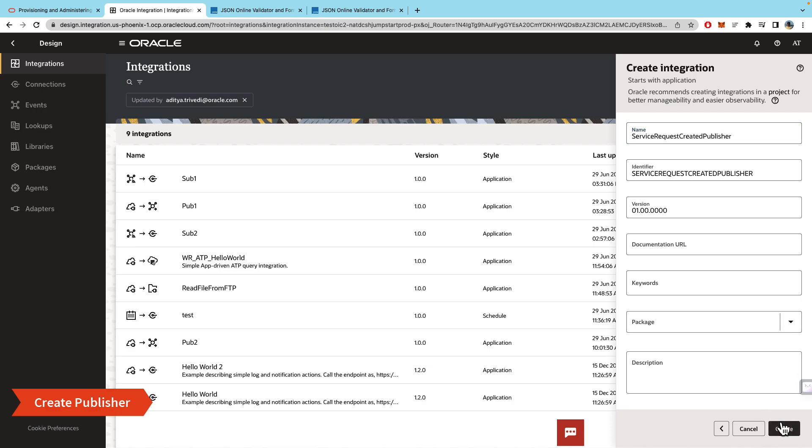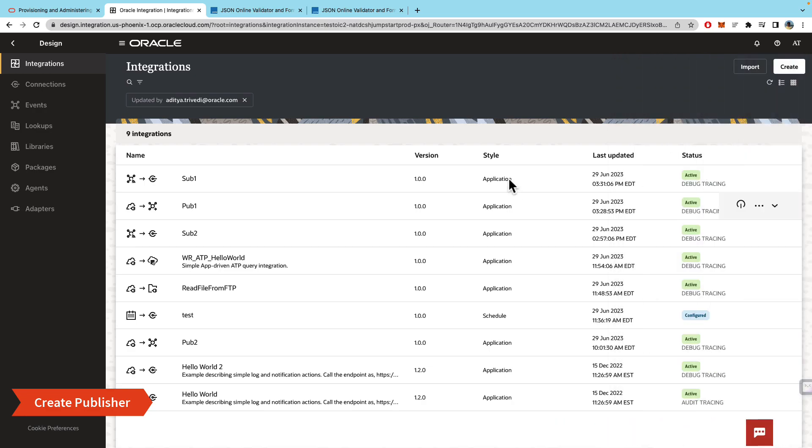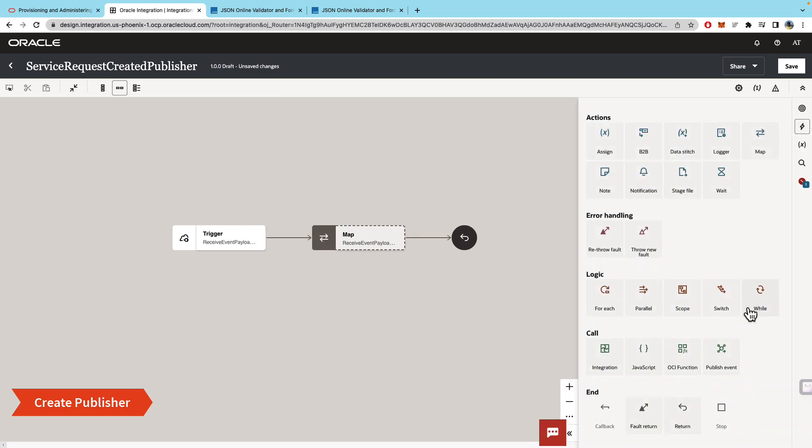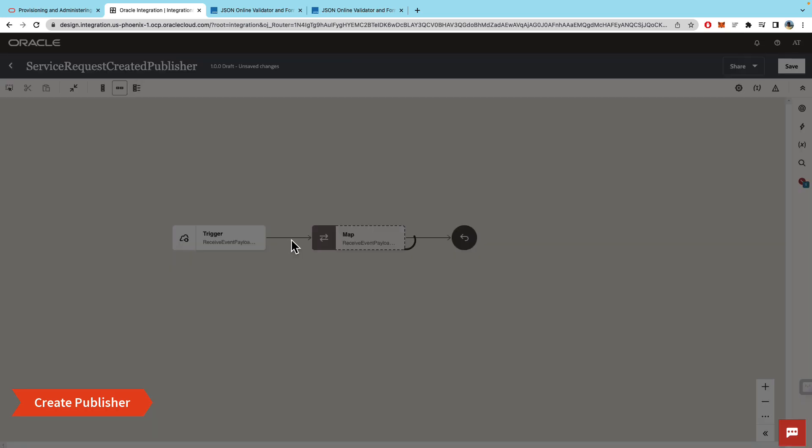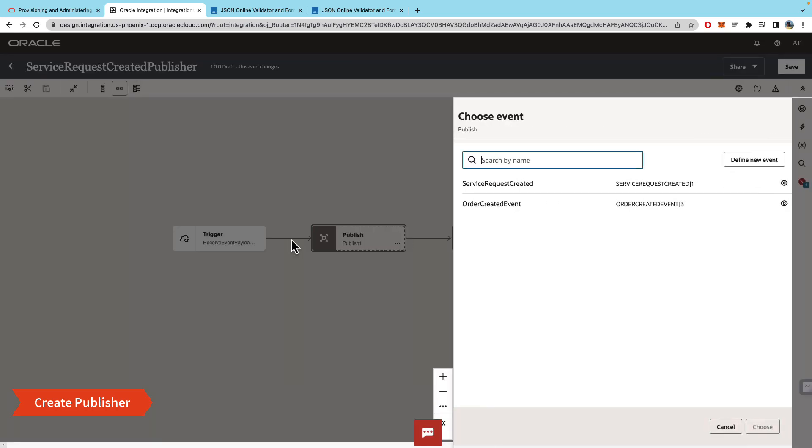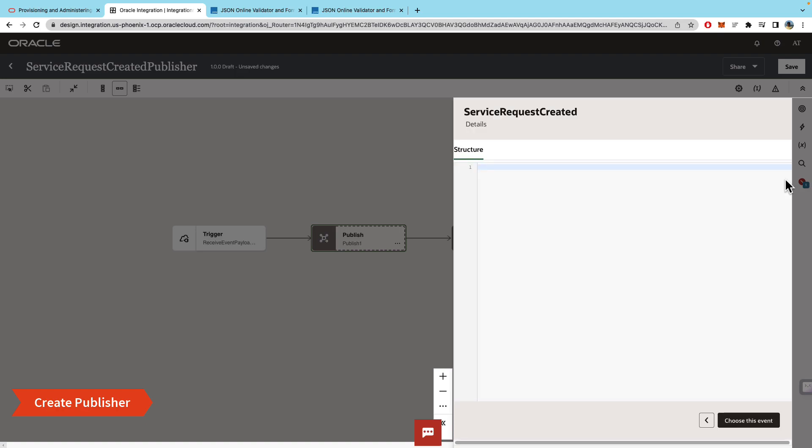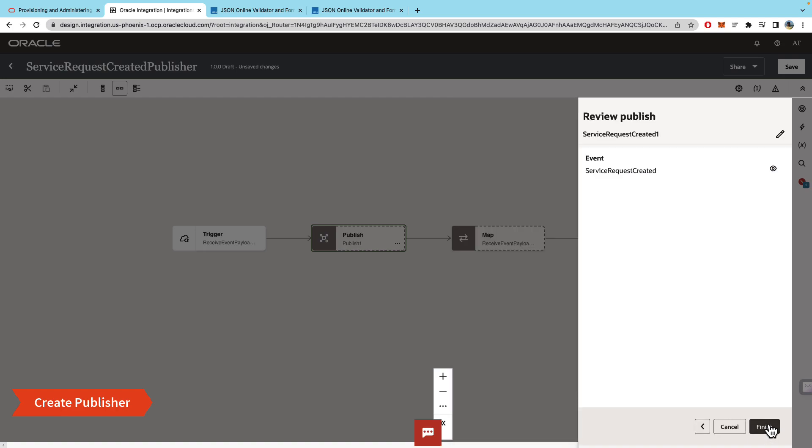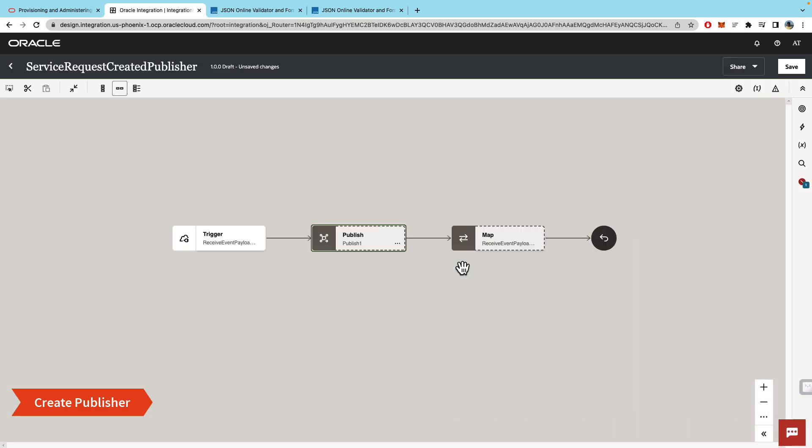And then we can click create. So I created the integration that accepts a payload from whoever's calling this, and then we'll add the publish event action, which will bring up the list of events that have been created. You could define a new one, and if you want to look at the payload you can also do that by looking here. The one and three with the pipes after that are the revisions to the event. So we'll go ahead and choose the service requested one and click finish.